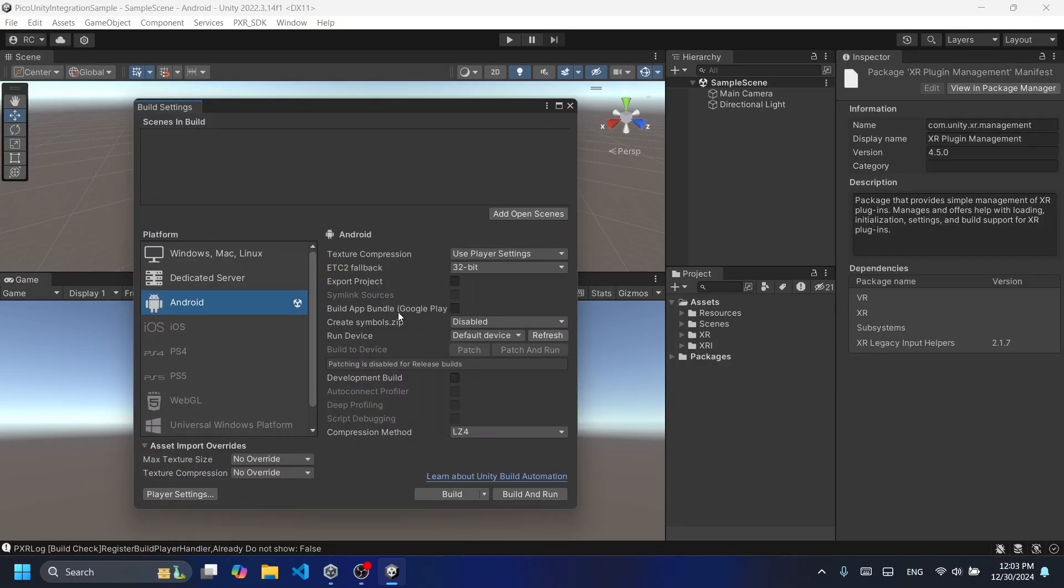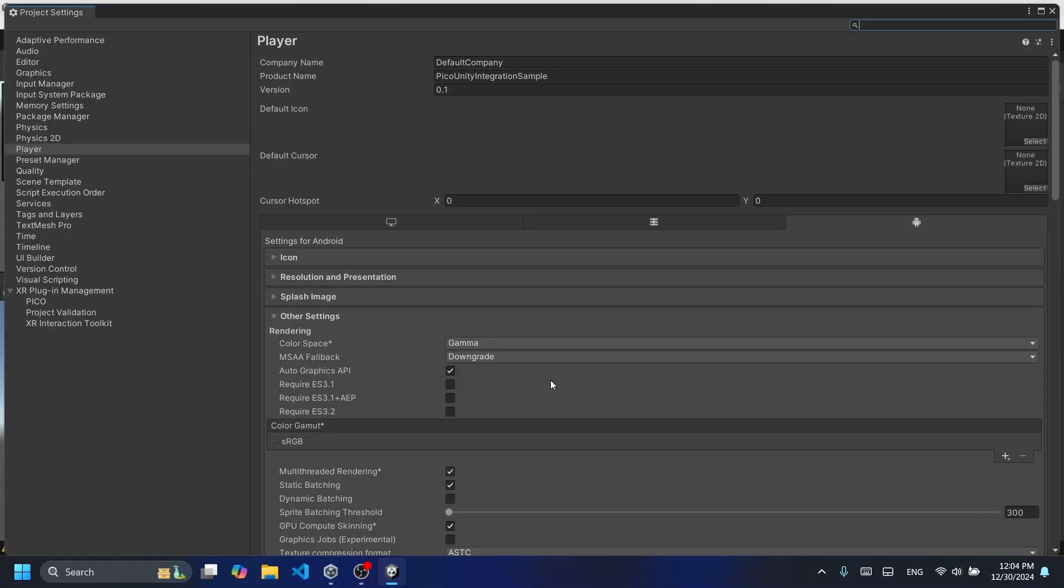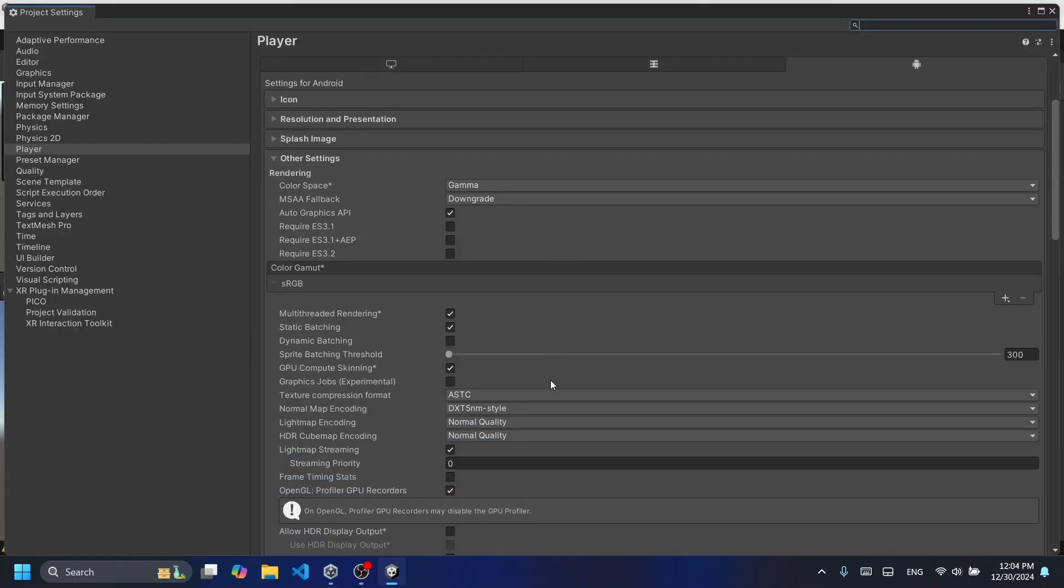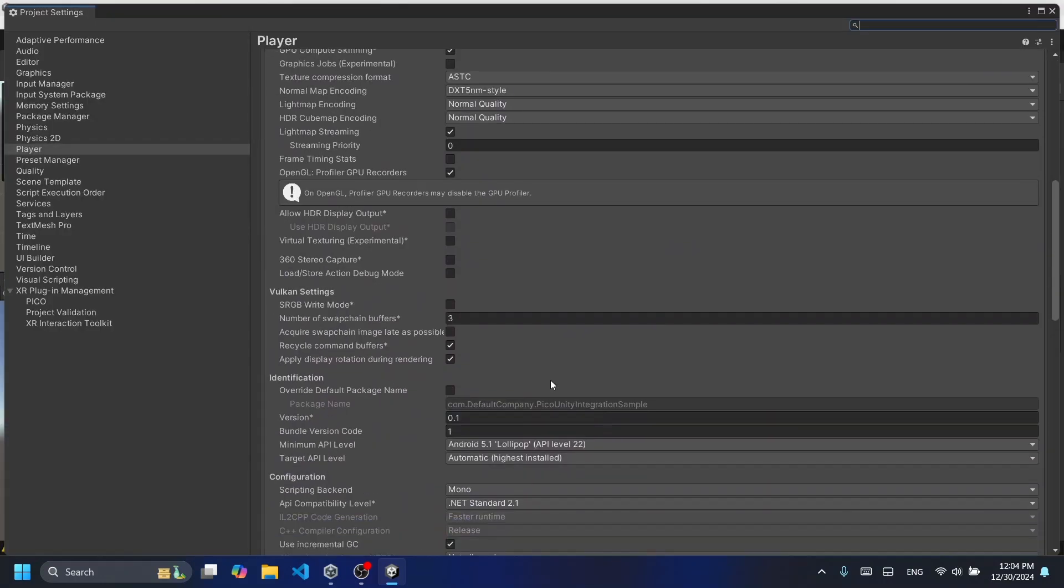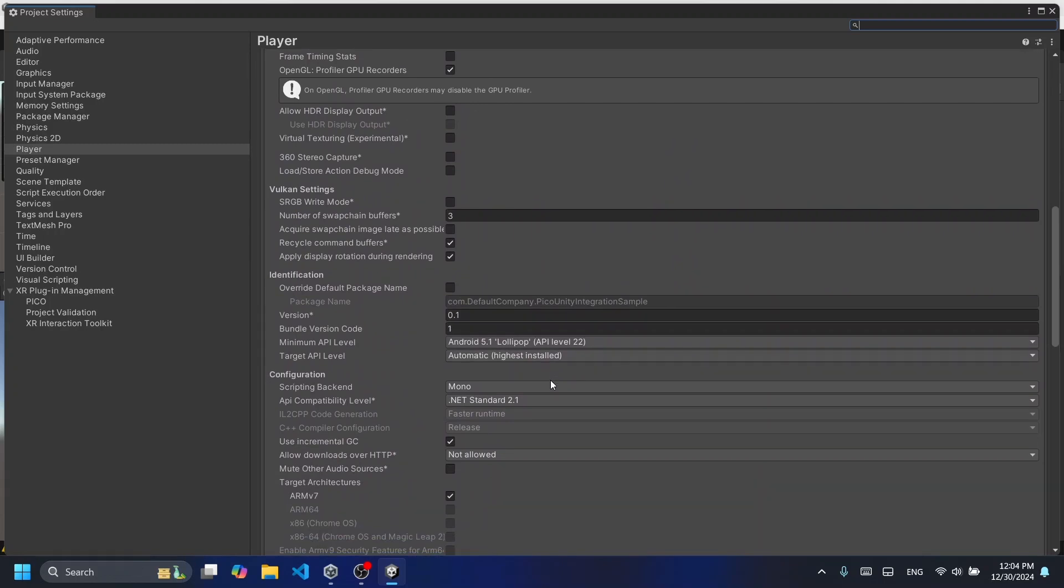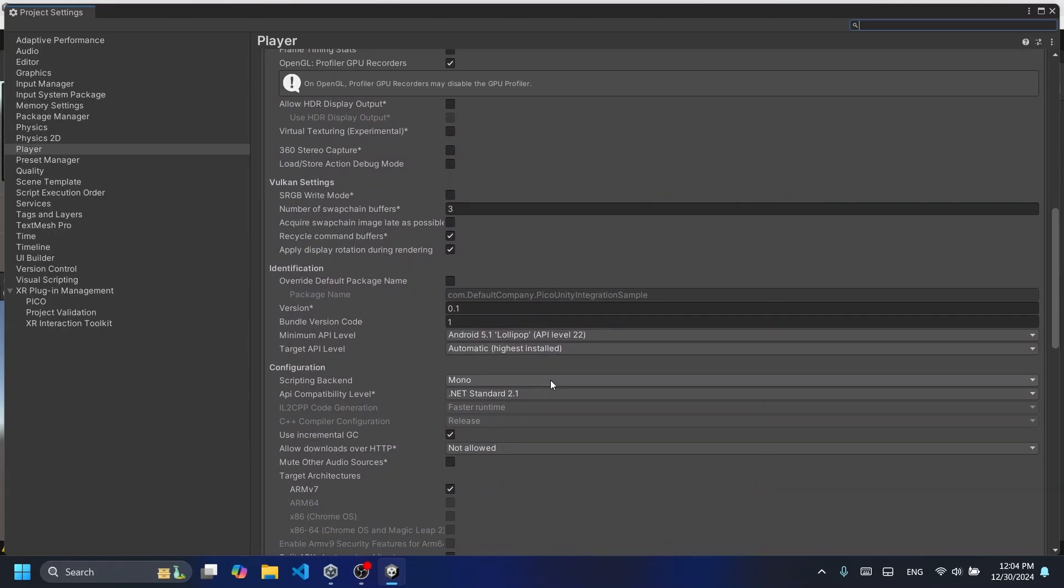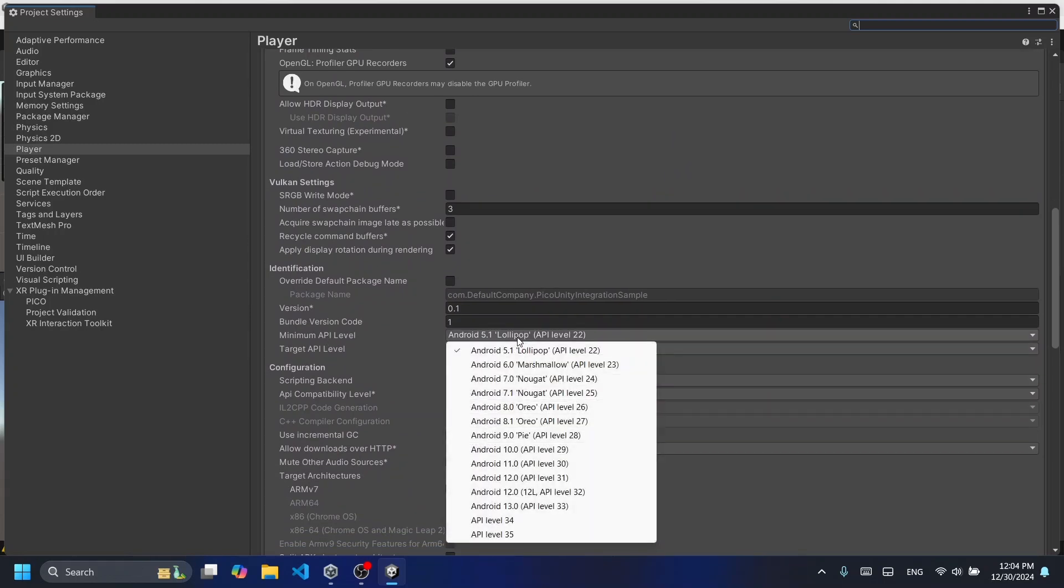Go to File and then Build Settings. Make sure to select the Android platform as Pico headsets run on an Android-based OS. Then click on Player Settings and scroll down until you find the minimum API level. Make sure you select Android 10 API level 29.